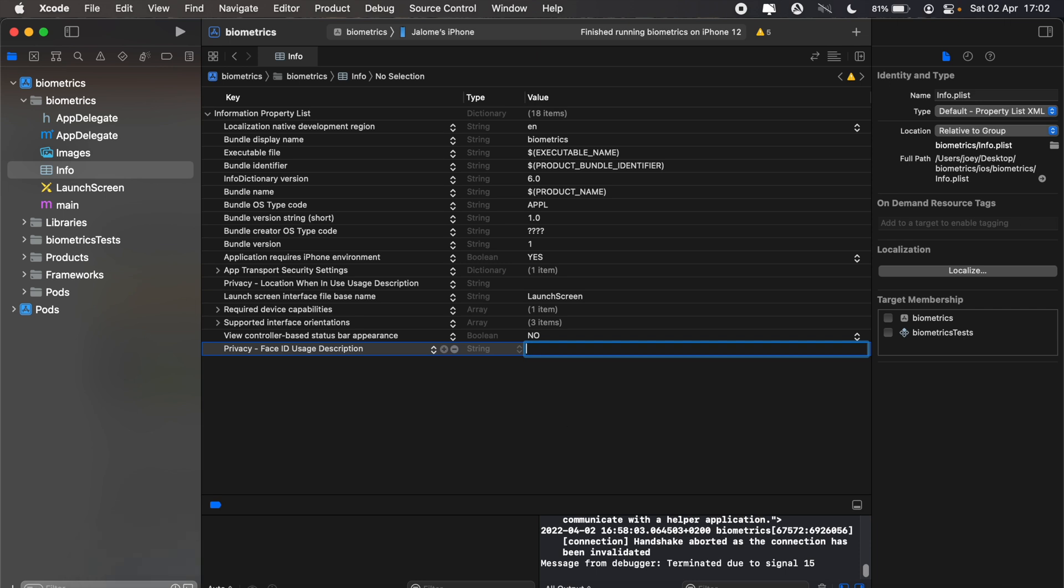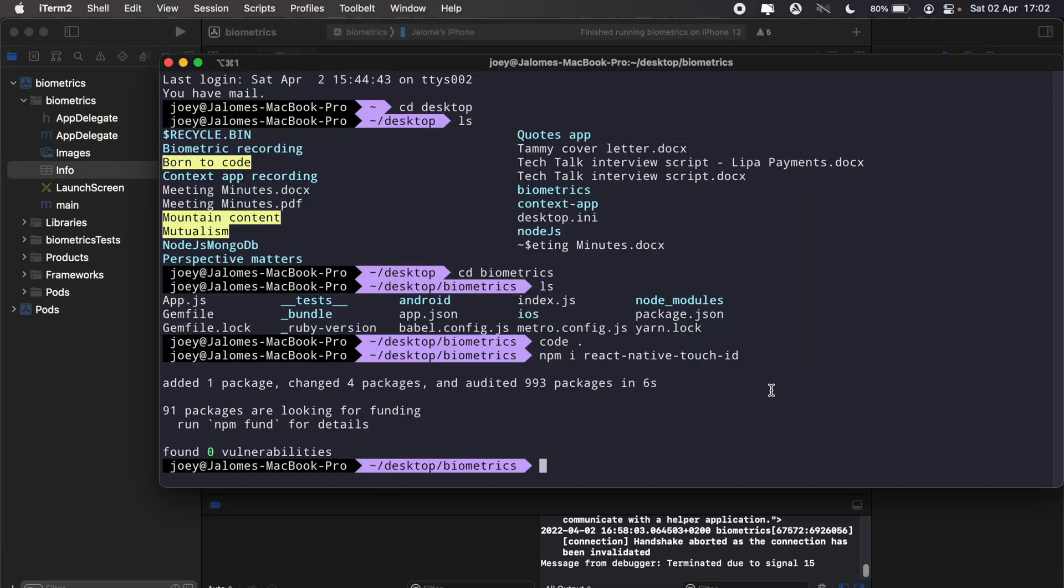This will be 'app requires' - let's say 'app requesting face ID usage'. Okay, our package has finished installing.